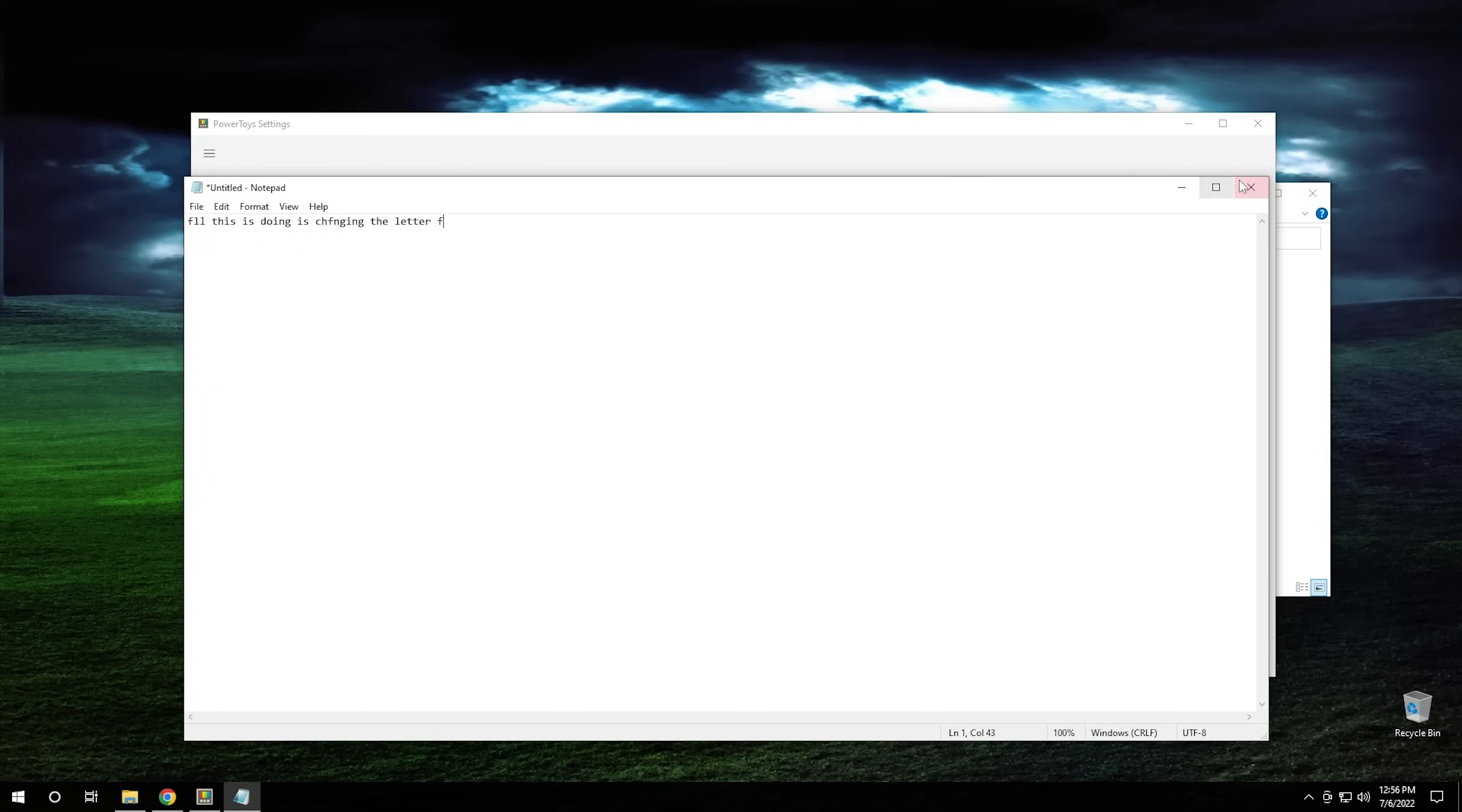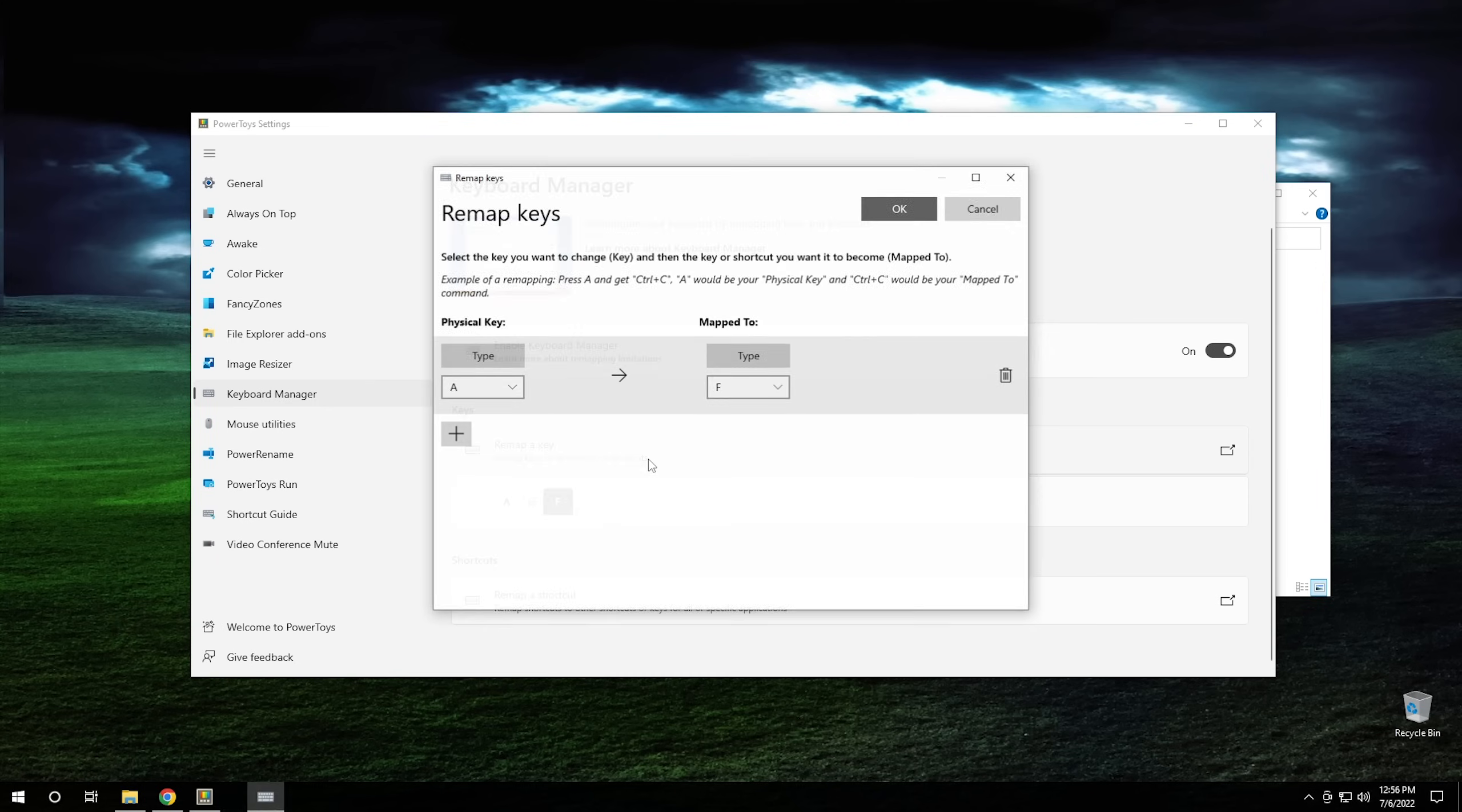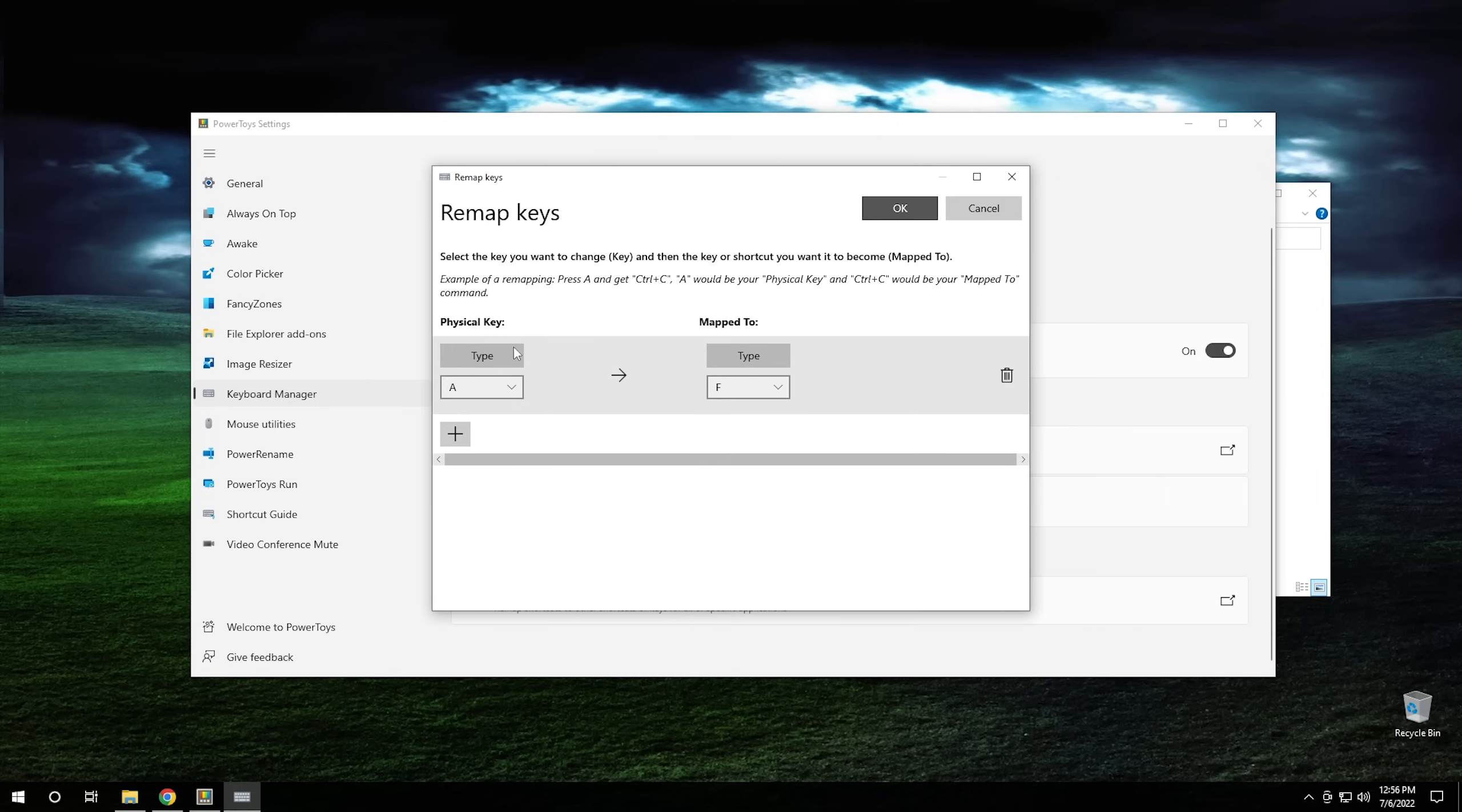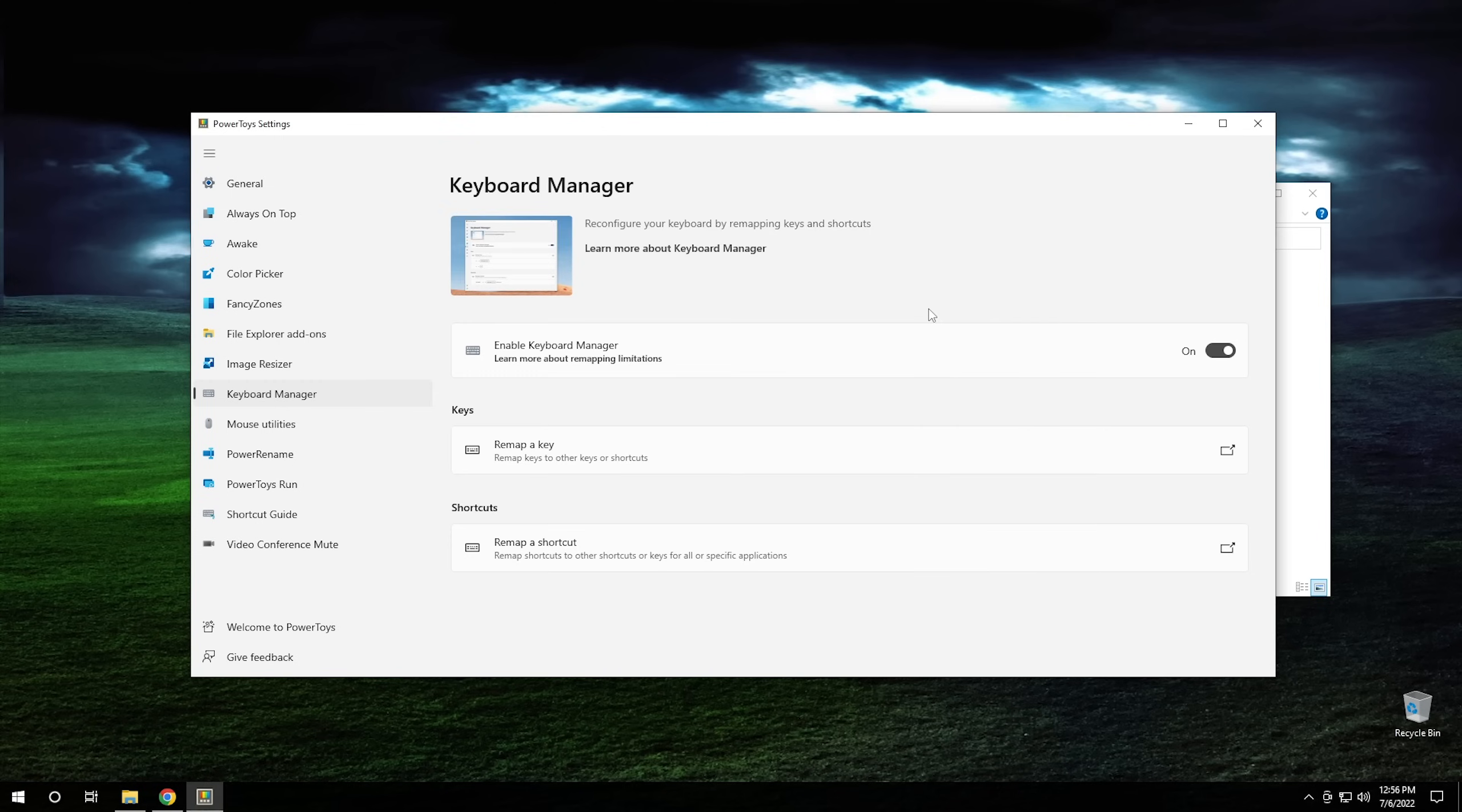OK, so in order to undo this, if you ever have this done to you, all you have to do is go into the section here, click on the remaps themselves, hit the little trash can, hit OK, and then it'll be gone.